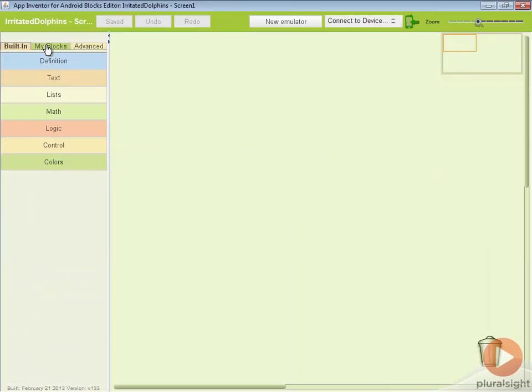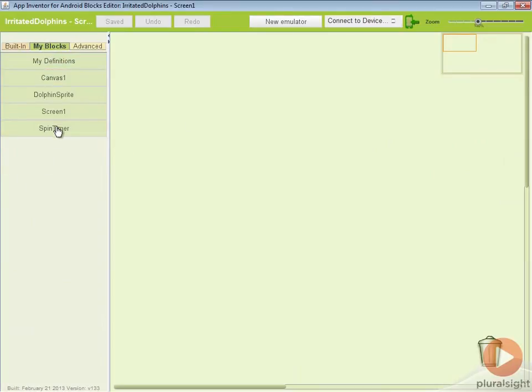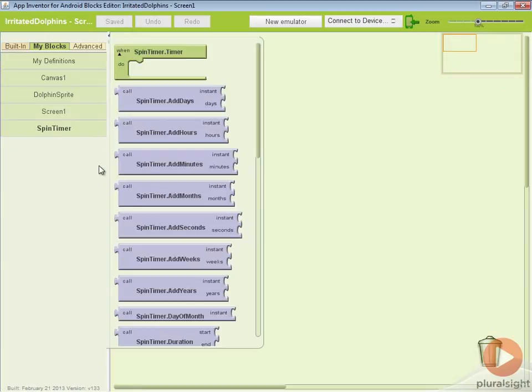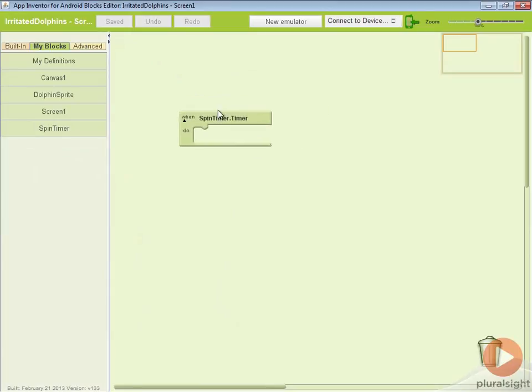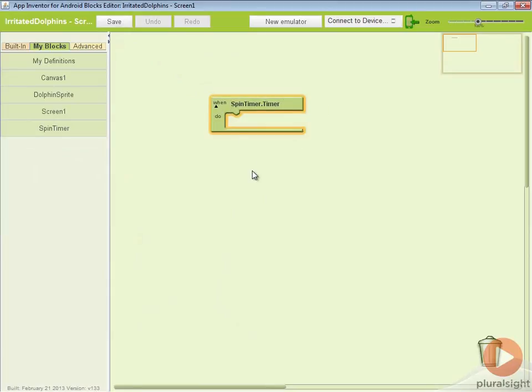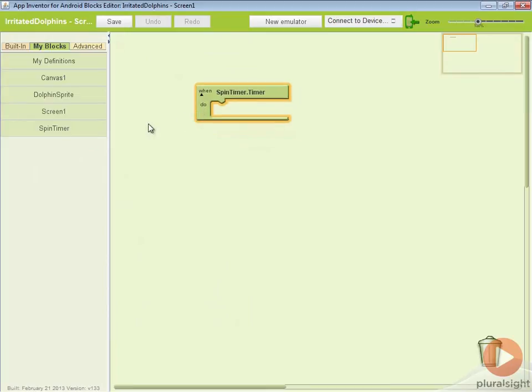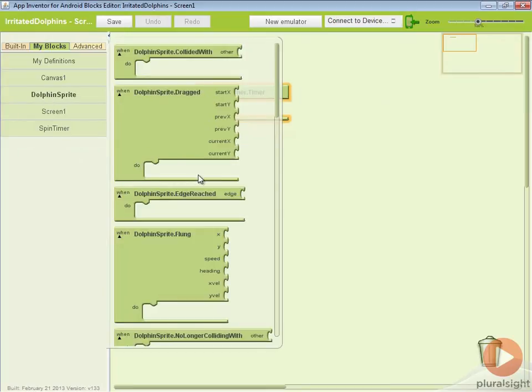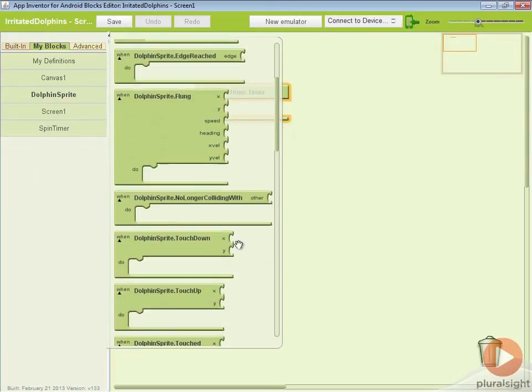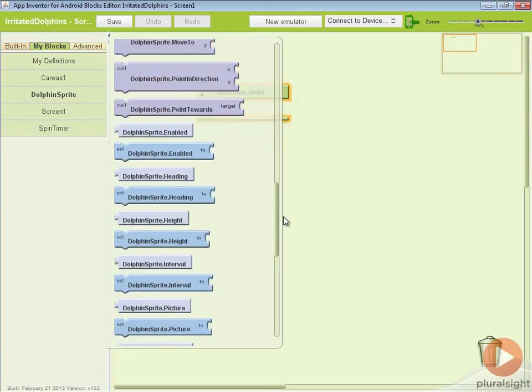Let's go into our blocks editor and let's make something happen every time that one second or that timer expires. We'll go ahead and go to my blocks and we'll click on our spin timer and we'll say when spin timer dot timer. This is basically going to fire every single time that one second passes or whatever our timer interval is set to. Every time this happens, what we want to do is we want to take our dolphin sprite and we want to change its heading. That's the direction it's facing.